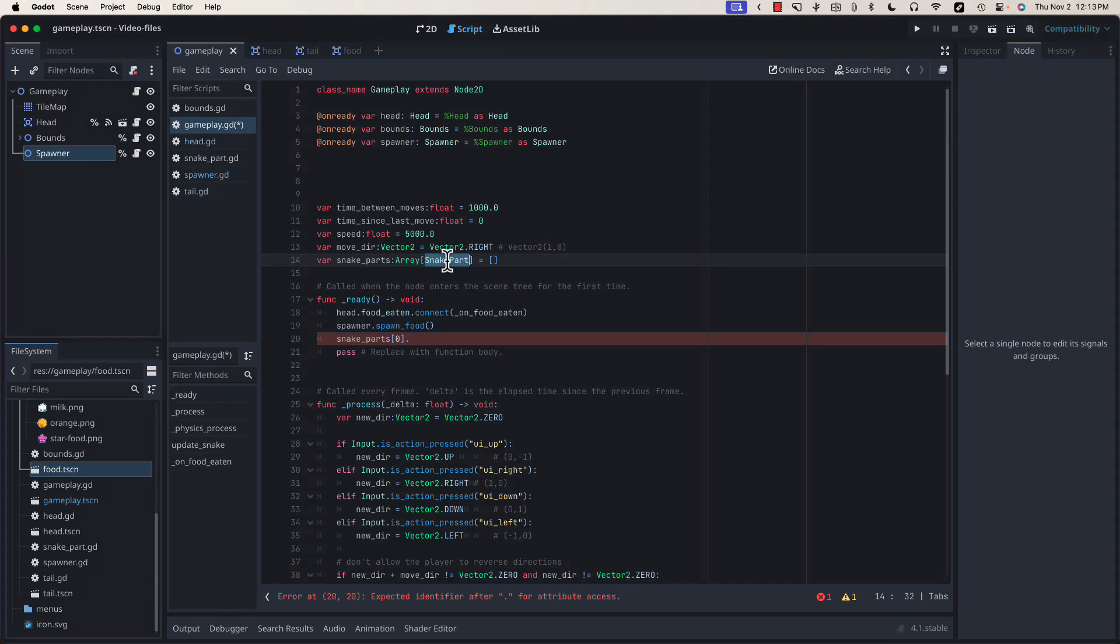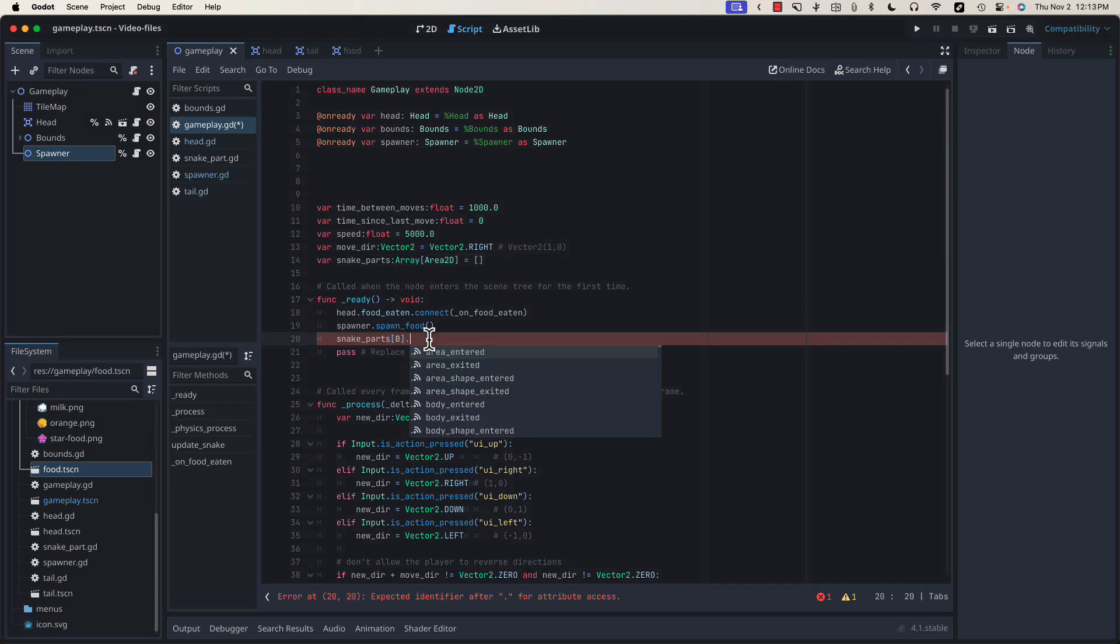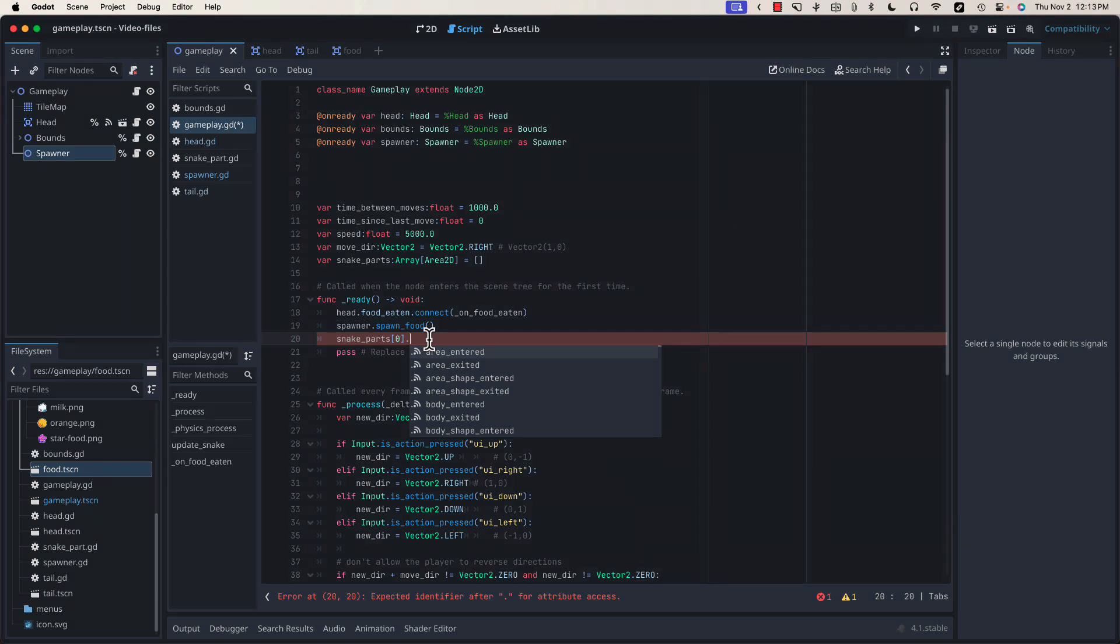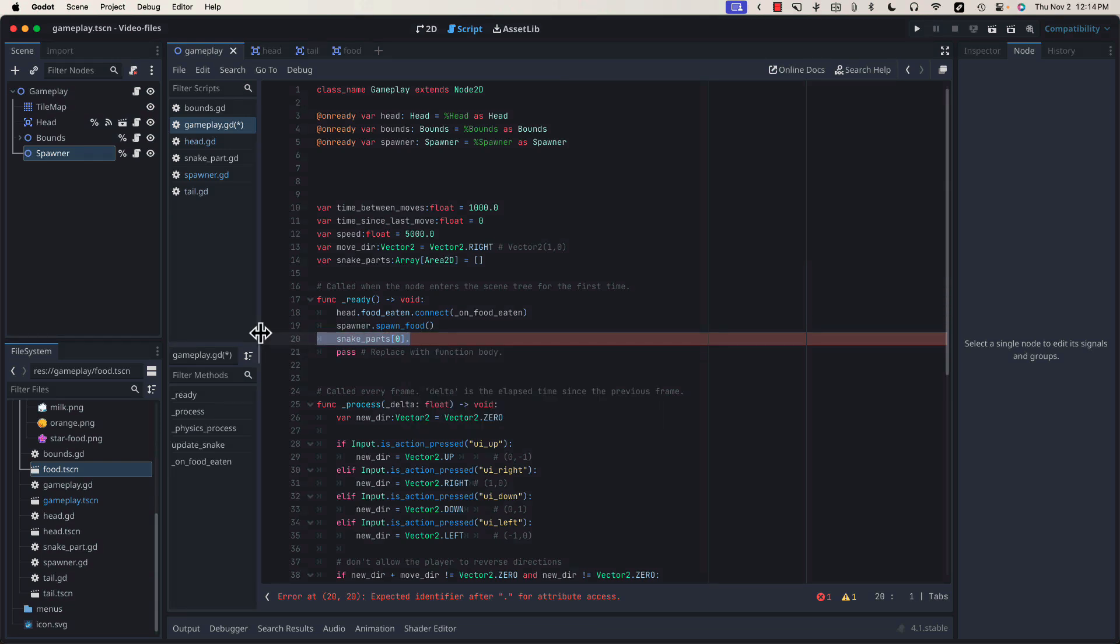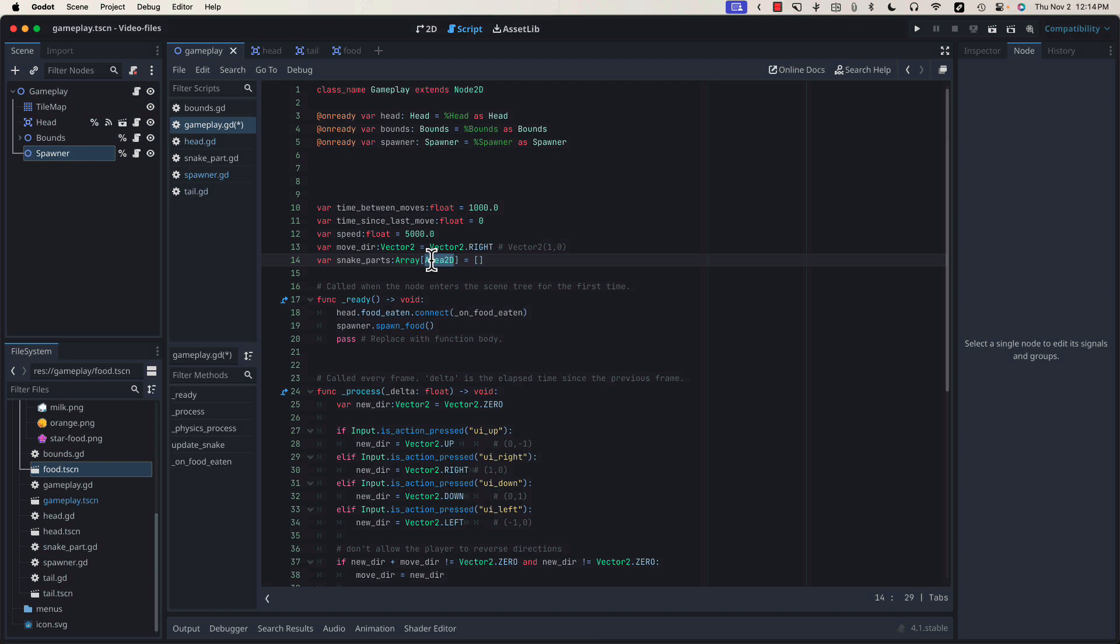Since both our head and our tail are area2Ds, we could statically type this array as an area2D. However, we won't be getting our lastPosition and our moveTo functions. We could still call them, but Godot's not going to help us with code completion, and if for some reason we put something in that array, maybe accidentally, that isn't of class snakePart, then we're going to fail when trying to call that method. Statically typing things in this way is both a quality-of-life thing, but it will also make our code more readable if someone else tries to come in and understand our logic.